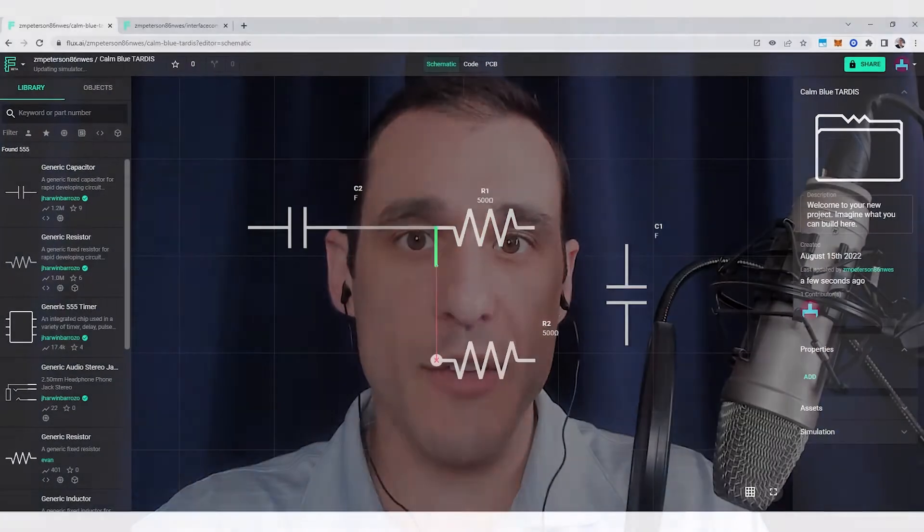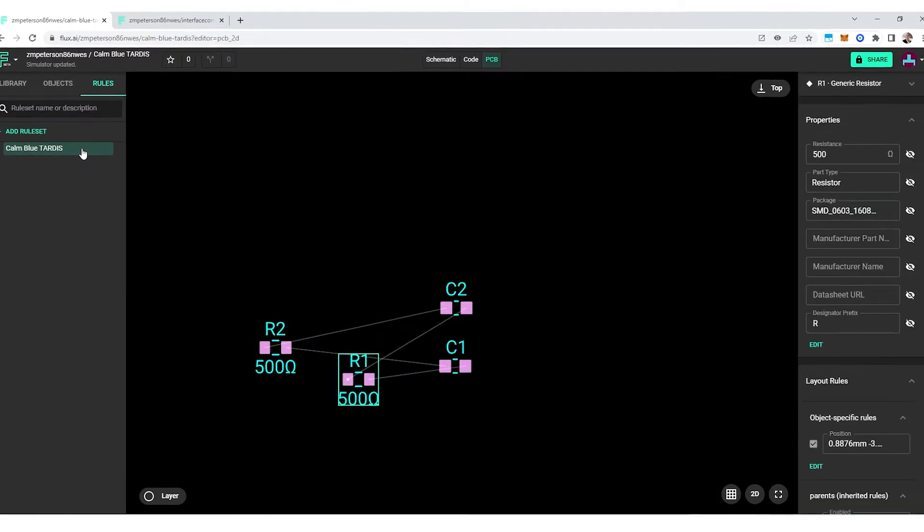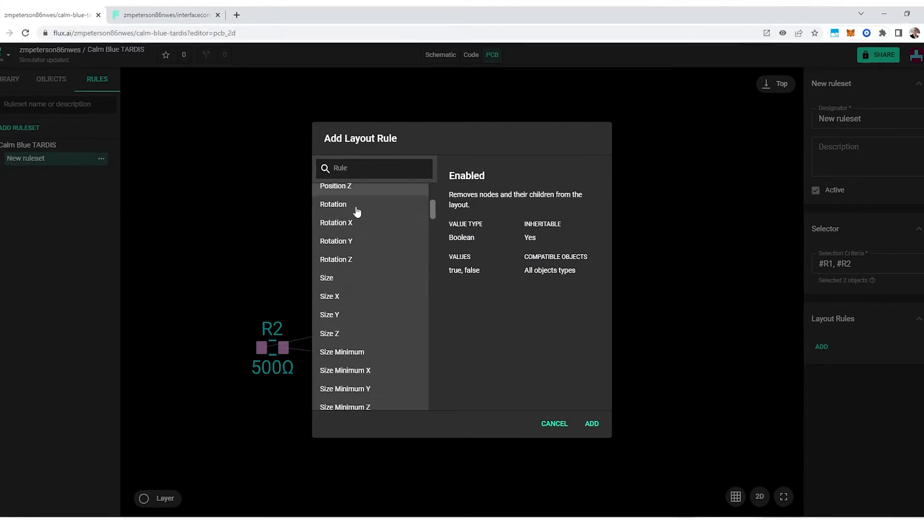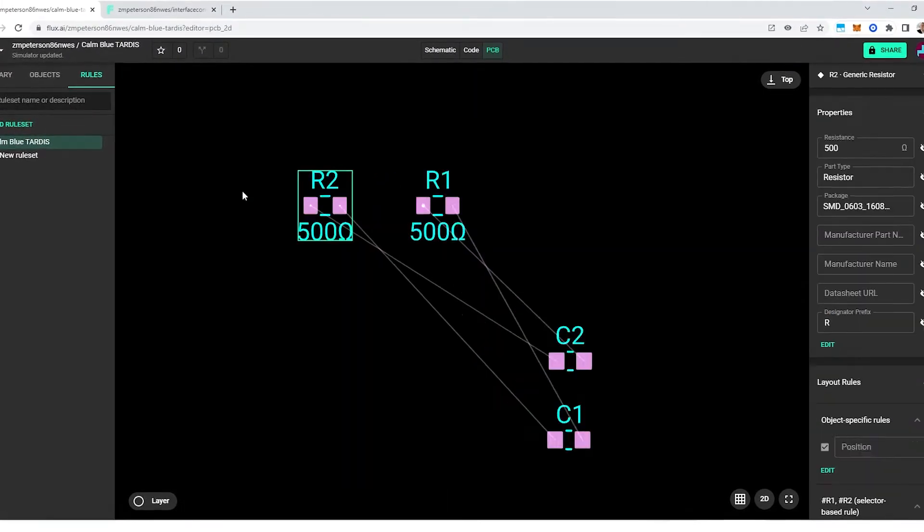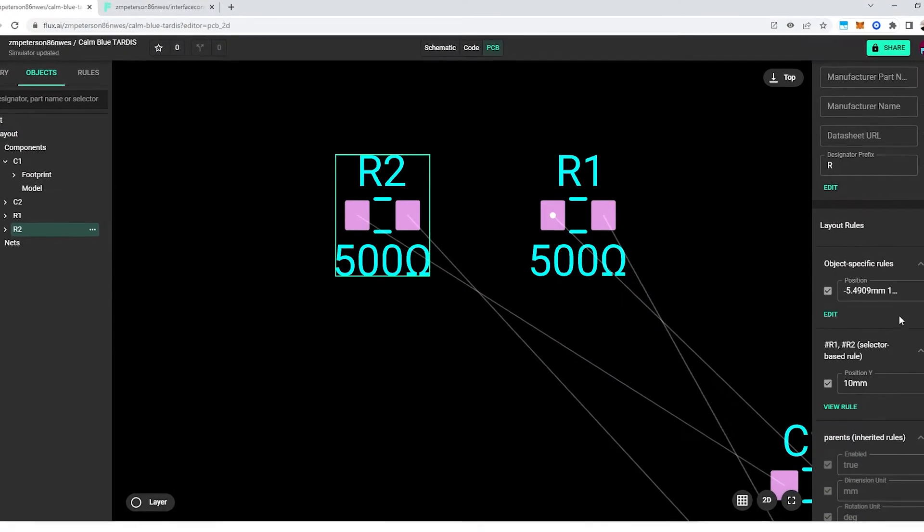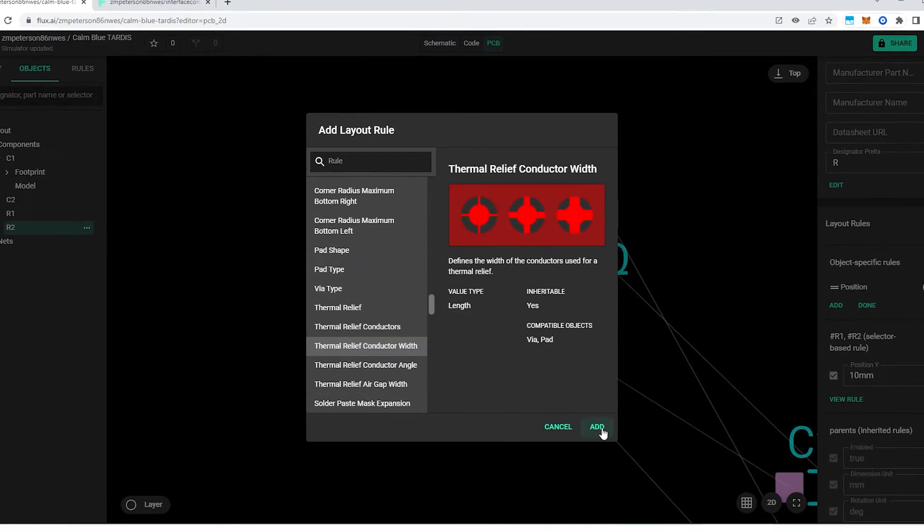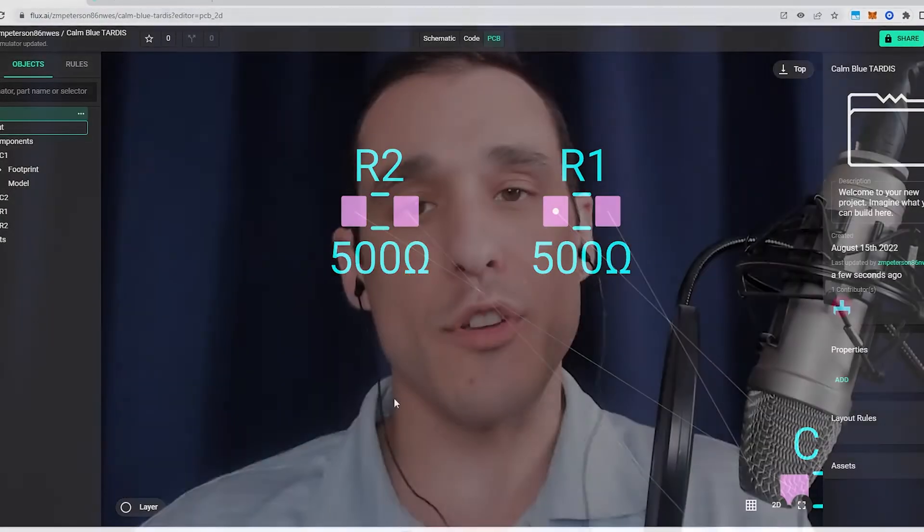Flux is very unique, especially in terms of how its design rule engine works. The design rules in Flux are more than just constraints that prevent you from doing something in the PCB layout. Instead, Flux uses design rules as actual design tools. They set parameters in your design and apply them automatically as you work through your PCB layout, and that's one of the things that makes Flux so cool.